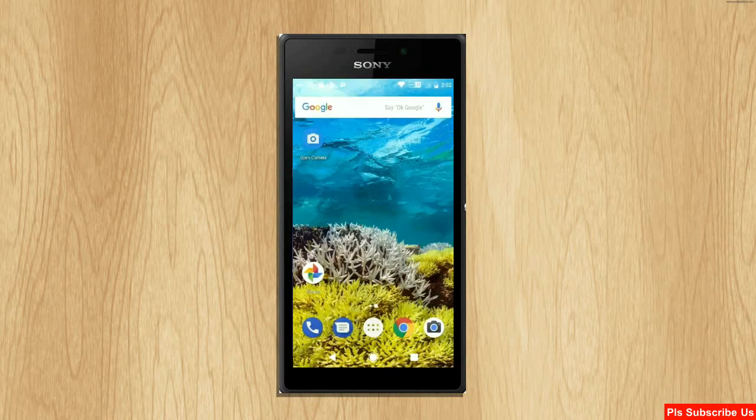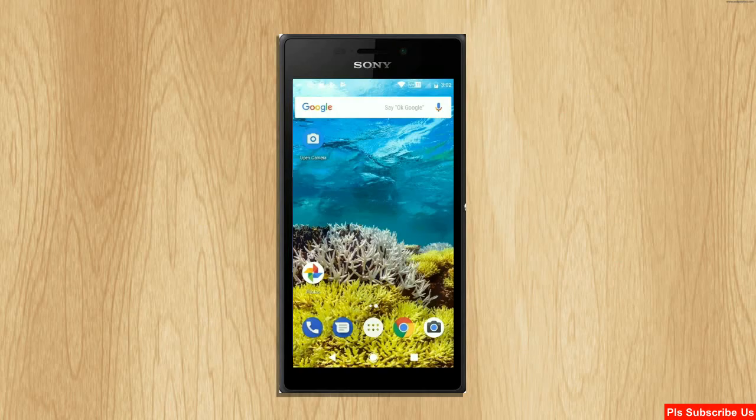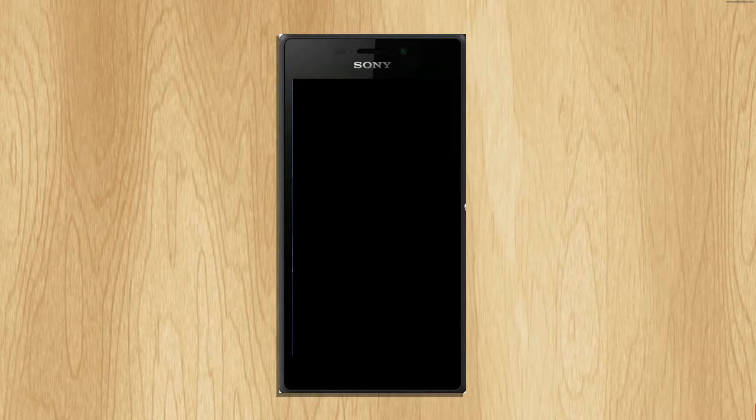So friends, this is the review of Android Oreo custom ROM experience. Hope you like this video. If you have any doubts, you can ask me in the comment section. So thank you friends, bye bye.